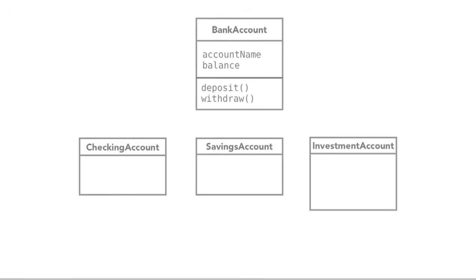In UML, inheritance is shown with the open arrow that looks like a wedge. One class points to the object it is inheriting from, otherwise called its superclass or parent class.